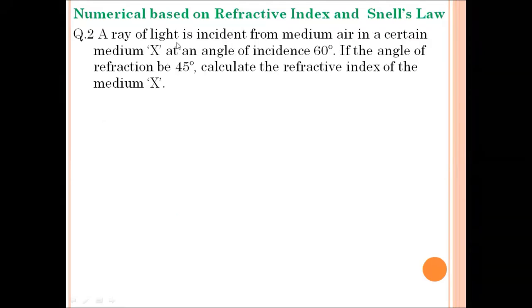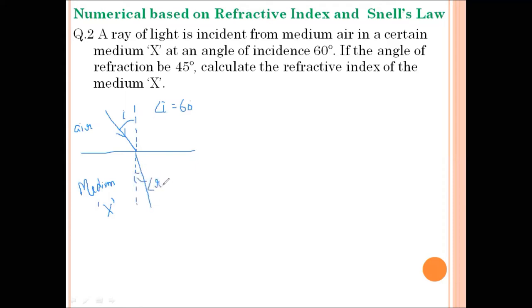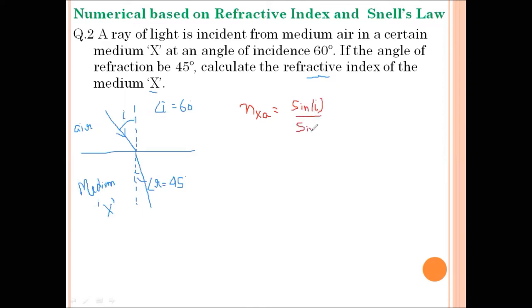Question number two: a ray of light is incident from medium air into a certain medium X at an angle of incidence 60 degrees. If the angle of refraction is 45 degrees, calculate the refractive index of medium X. According to Snell's law, the refractive index of medium X with respect to medium air is given by the ratio of the sine of the angle of incidence to the sine of the angle of refraction.